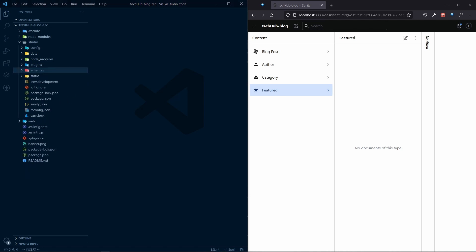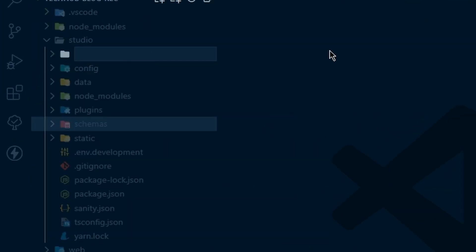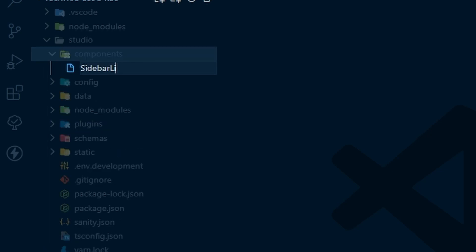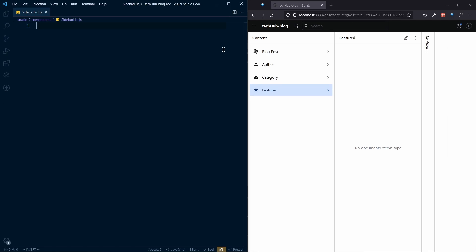Inside the studio folder, let's create a new folder with the name 'components', and inside that a new file called SidebarList.js. This SidebarList will be for our customization. Right now we have the sidebar, but we want to actually change it.